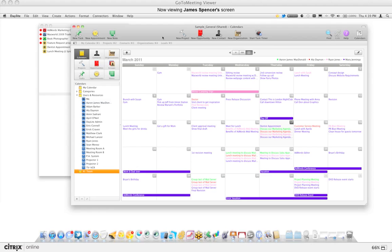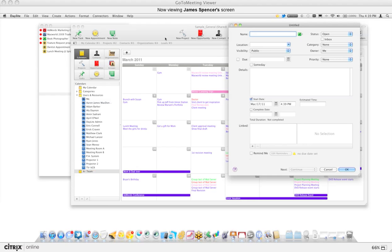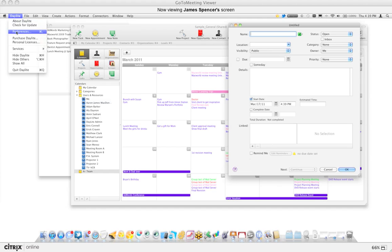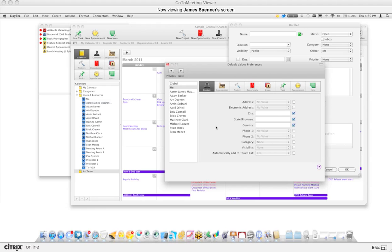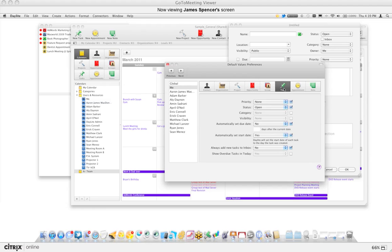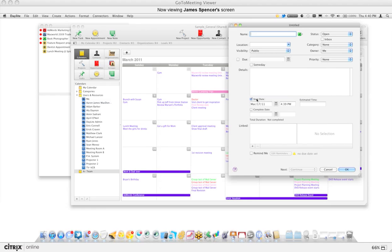The phone rings and I'll pull up my hotkey for the new task. You'll notice it has created a new task and already checked the start date. You can set this up in the default values — go to Daylight Preferences and then 'Default Values.' Under 'Task' I've set it to automatically check the start date checkbox, so when I create a new task Daylight automatically sets the start time.